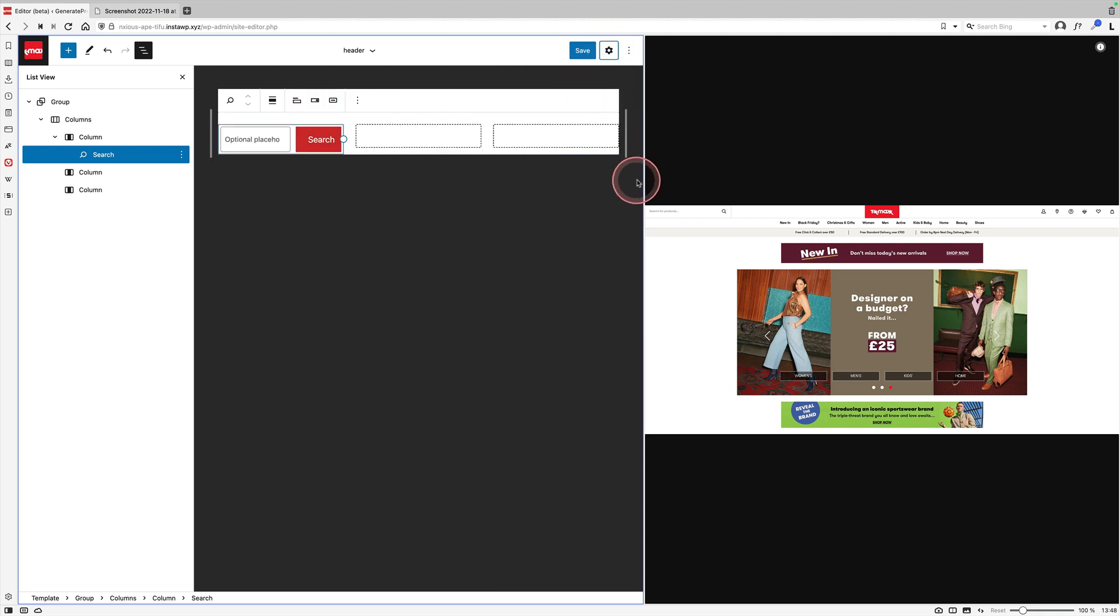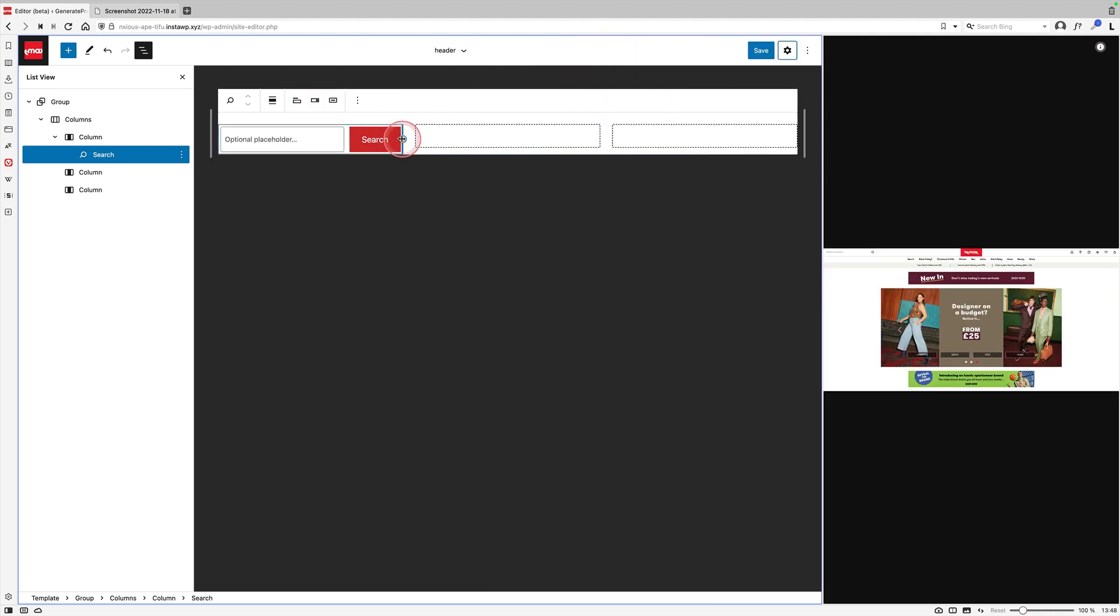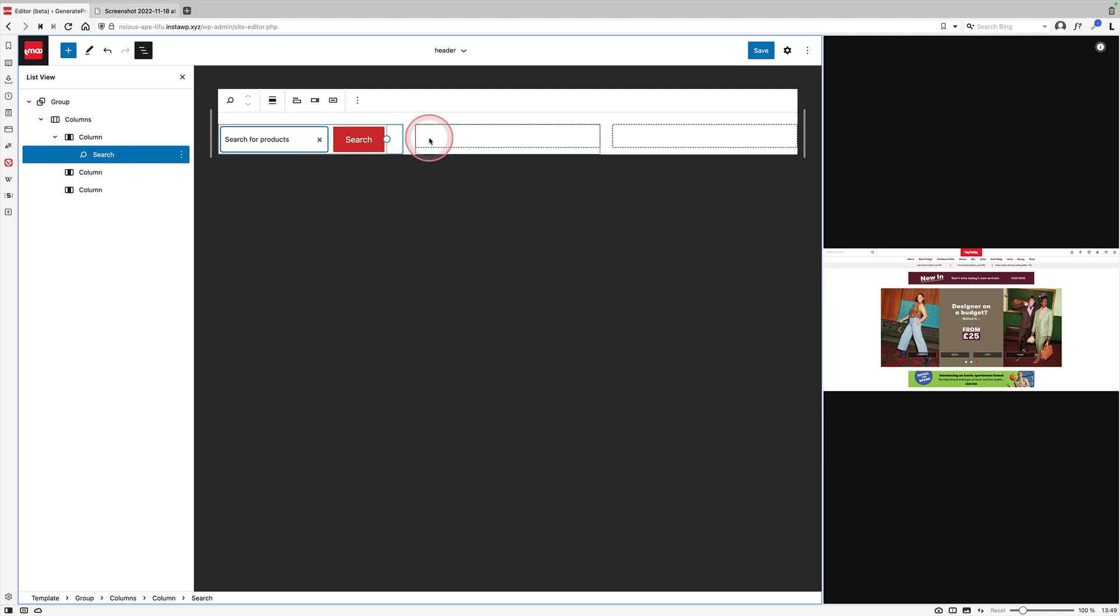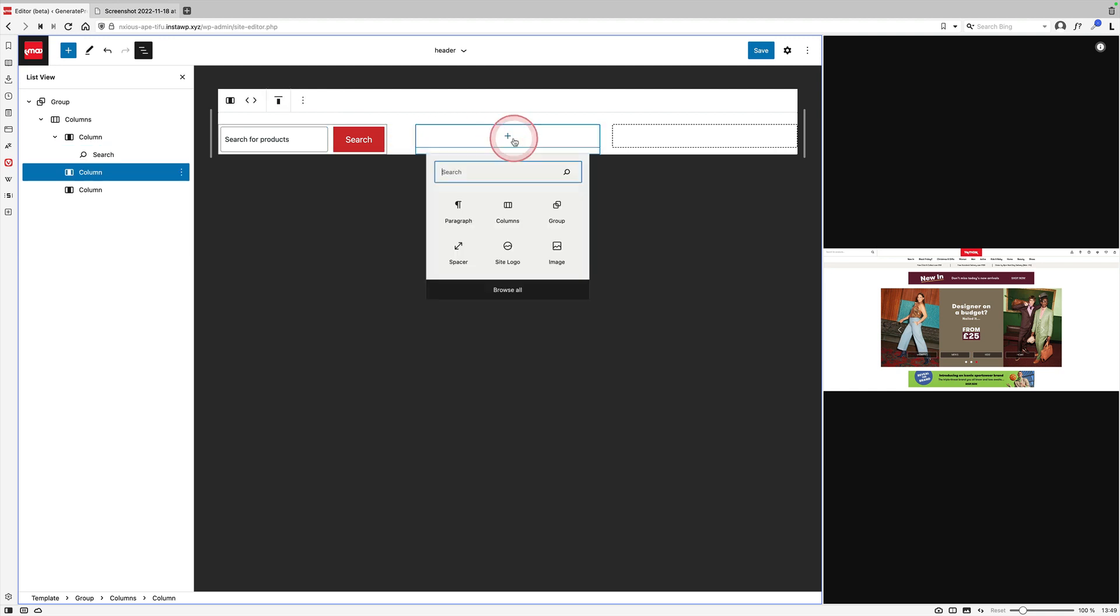Let's close that down. You can also resize this as well, by the way. See how you can just resize.